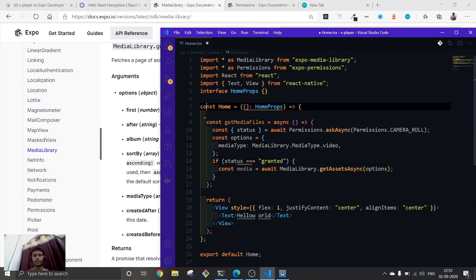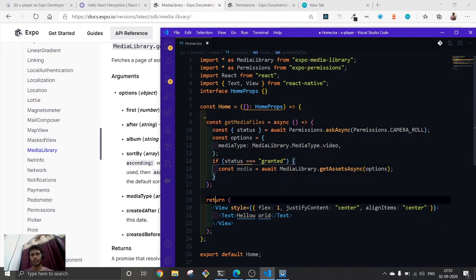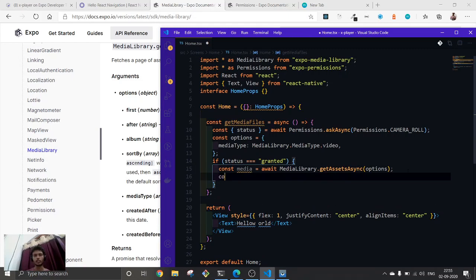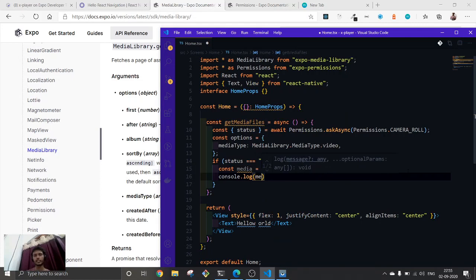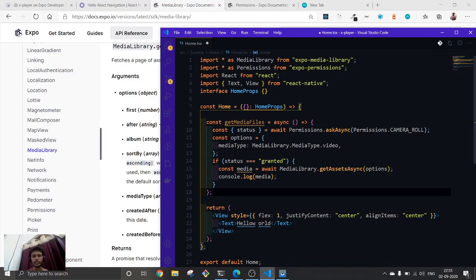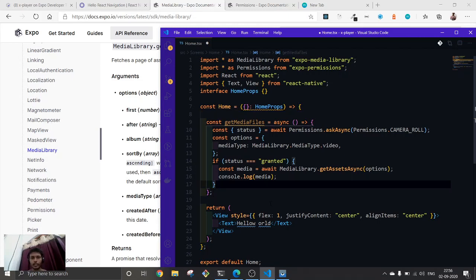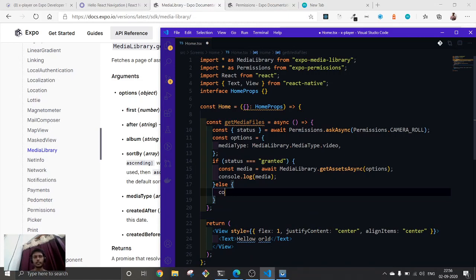After this, first of all, let's just create a console.log to see what we're going to get from this. After getting the result, we're going to pass it inside the state and try to move forward. And if permissions are not granted, we're going to need to handle that case as well.